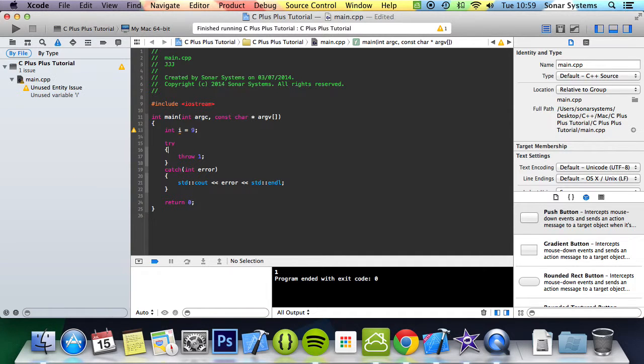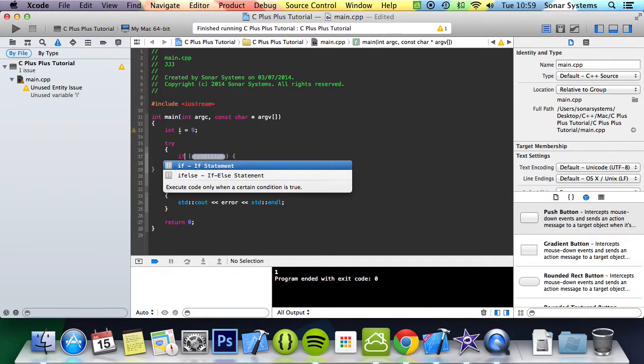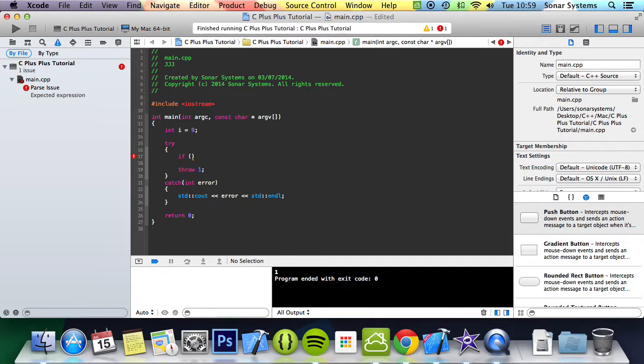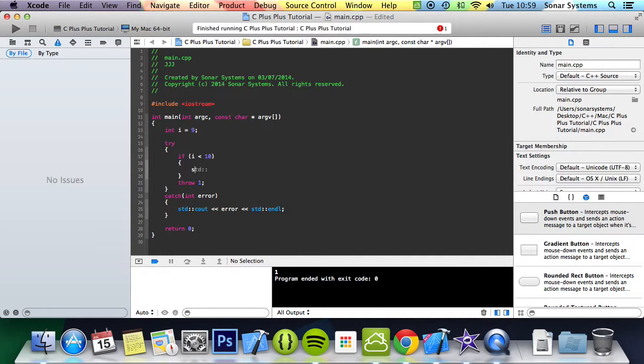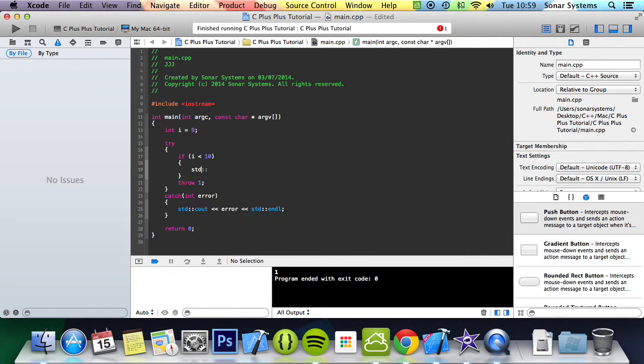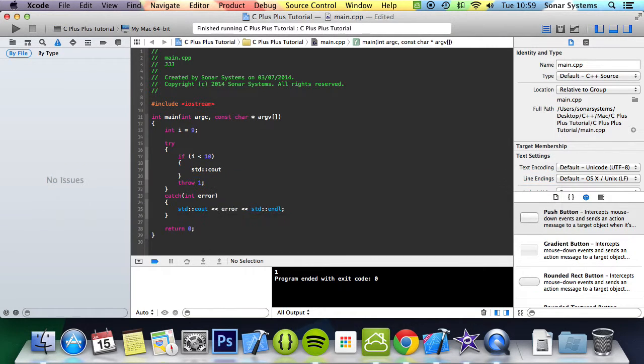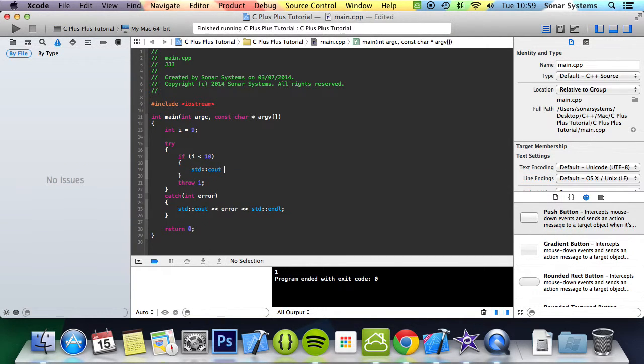Then you put in the try: if i is less than 10, then it's okay so we can perform some functionality.